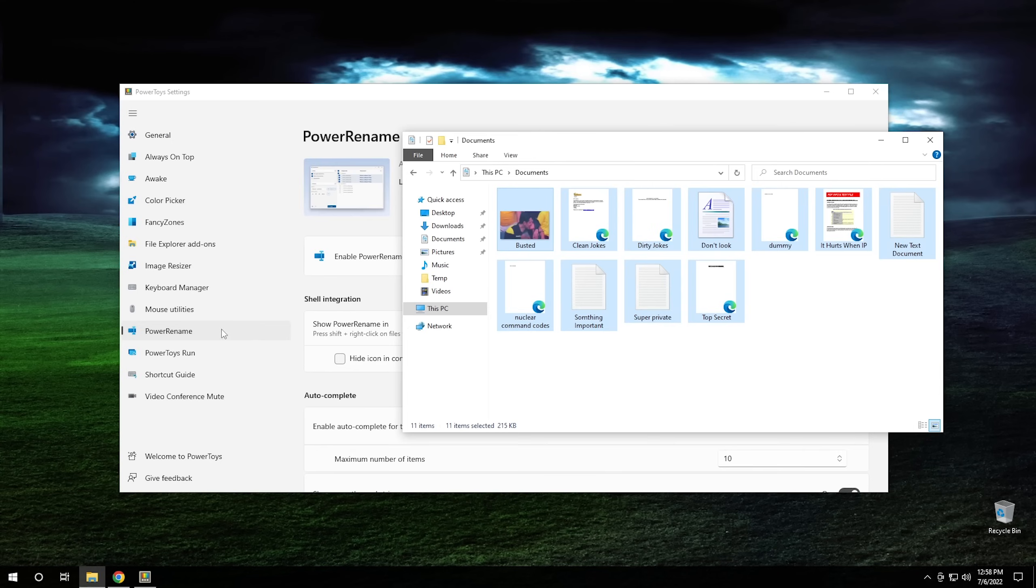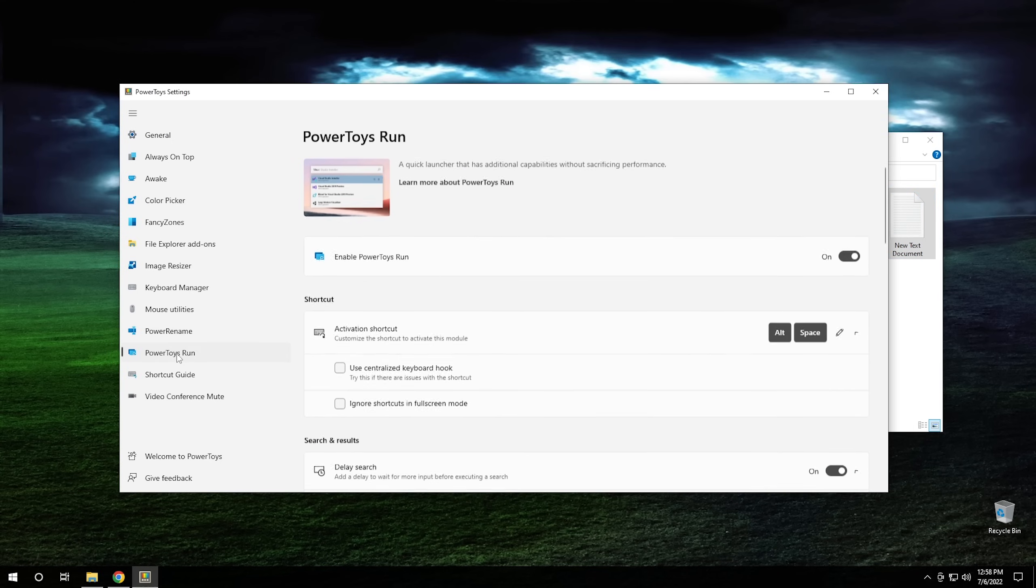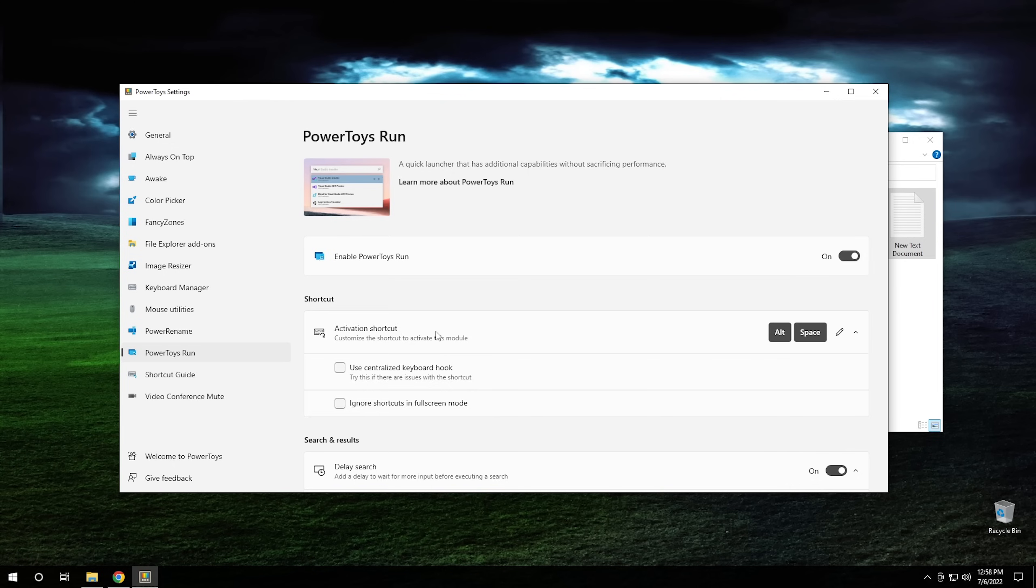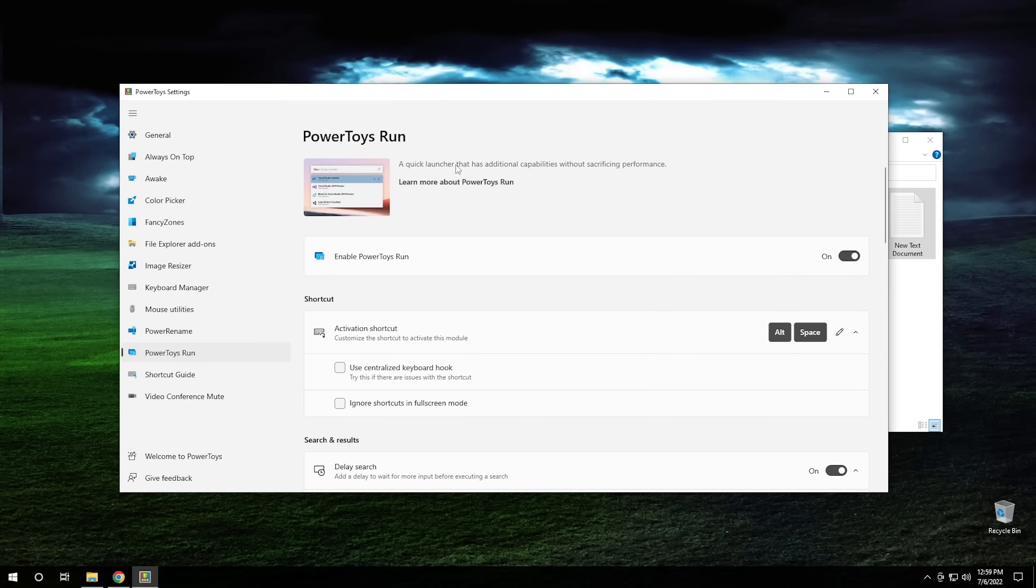And then we're going to move on to the next one, which is Power Toys Run. Now, this one right here, I think, can come in really handy. In order to activate it, you just hit Alt Space and it gives you this little window that pops up at the top right here. And you can run whatever command you want. It's essentially the run command, but it's in the middle of the screen right here. And it's an easy way to get to it just by hitting Alt Space in order to turn it on or off.